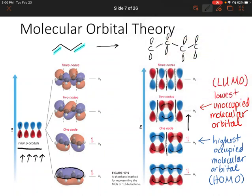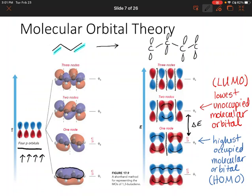The energy difference between those two levels is also really important, because if an electron is excited up to the LUMO, it's going to be easier if that energy difference is really small. The LUMO and the HOMO are called the frontier orbitals because that's where all the chemistry happens. Later on we'll talk about photochemical reactions that are induced by light, and again that's going to happen between the LUMO and the HOMO.